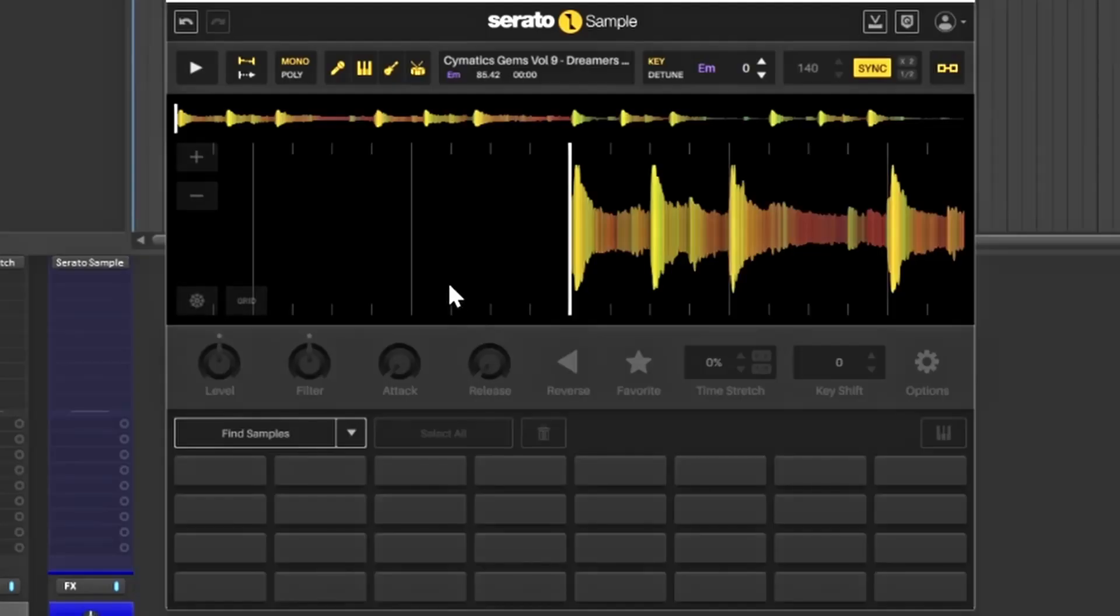With that being said, this is how Serato Sample actually functions inside of Reaper. Let's make a beat real quick. I did find my sample I'm going to be using, this is what it sounds like.